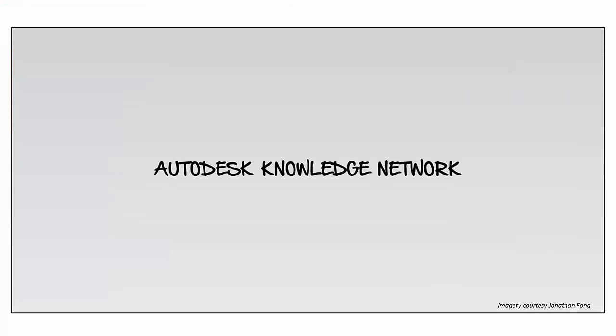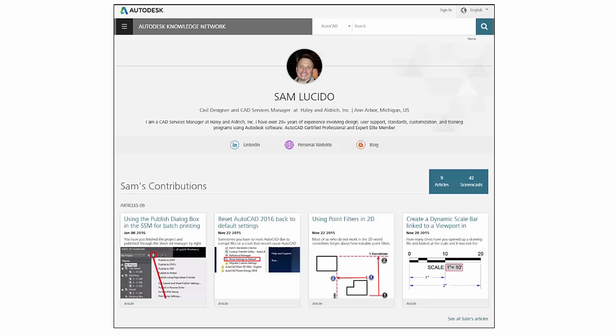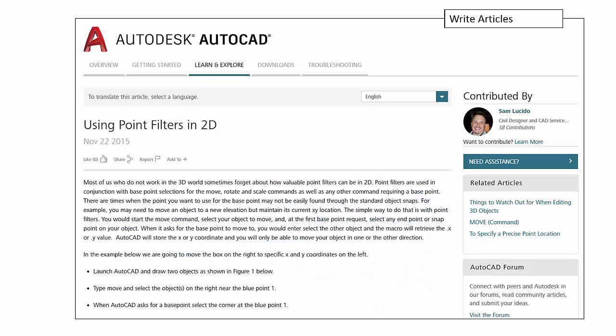Hi and welcome to the Autodesk Knowledge Network two-minute tutorial on how to get your profile page up and running, just like this one from Sam Lucido. Sam is a civil designer and CAD services manager at Haley and Aldrich. I'm Eric Stover, I'm a product manager here at Autodesk.